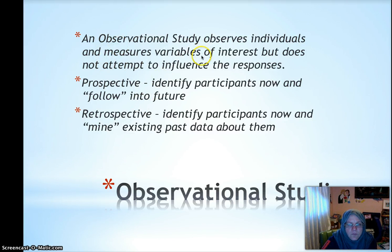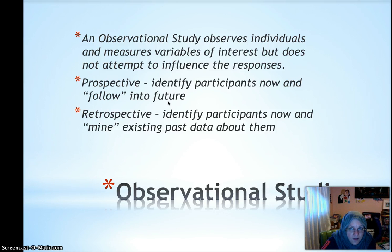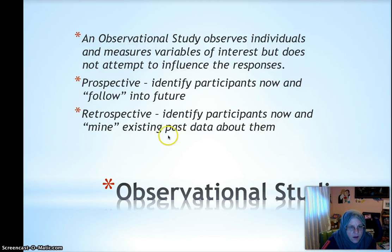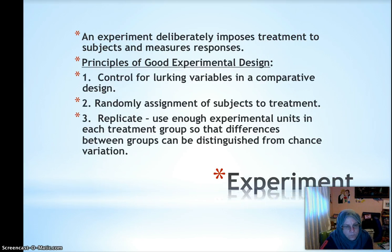An observational study is when you are observing individuals for response, but you're not influencing what's happening to them in any way. Prospective studies: you identify them now and follow them into the future, like maybe this year's kindergartners, and then see how many music classes they take over time and how that's related to possibly GPA. Retrospective would be identifying participants now and then mining existing past data about them — like maybe this year's 12th graders and music classes they took in the past and GPA.